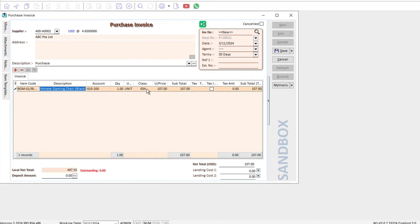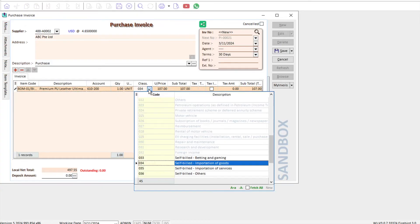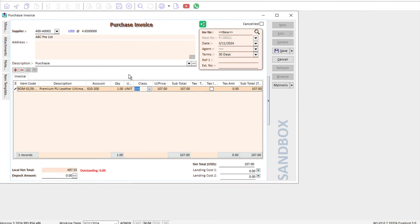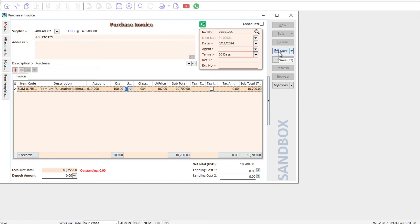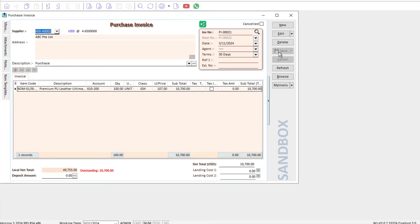Let's say I want to import in this product, and we can straight away see the classification code is automatically changed to 034. However, of course, sometimes in an invoice you can actually change the classification code yourself, but in this example I will keep this. I can say, okay, I want to buy 100 chairs at 10,700. Once I'm done, I press Save. So this is the normal way you are creating your invoices.